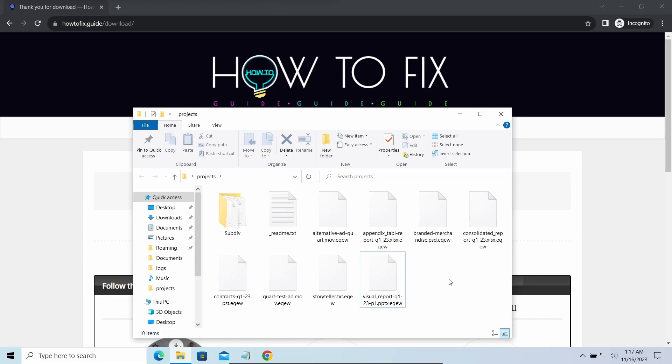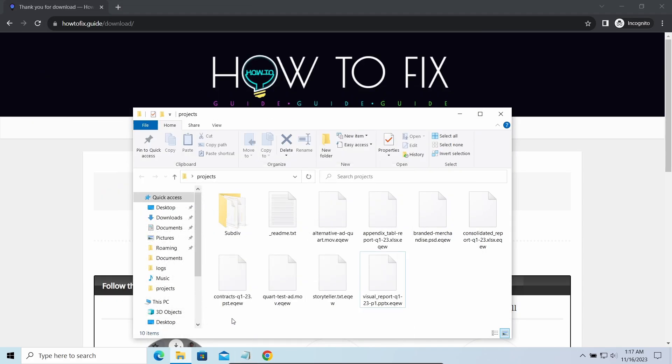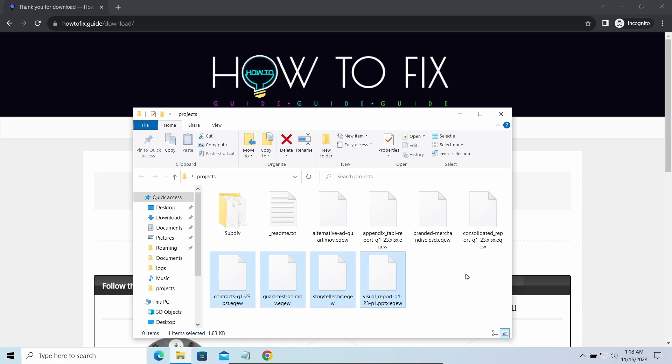The most obvious sign of the attack is the presence of ransom note titled README.TXT and the EQEWE extensions all over the place.